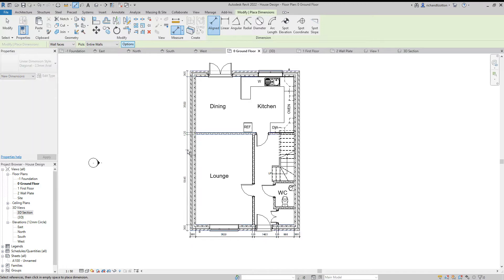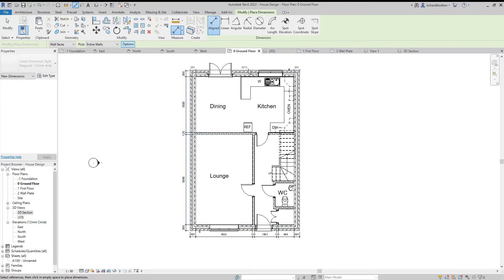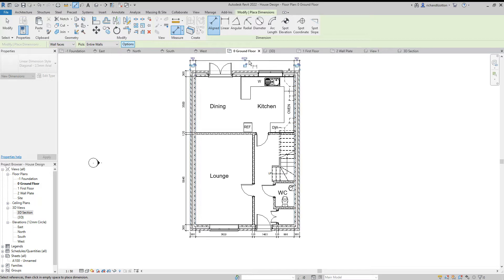Then we can do that on each side of the building. I'm just going to take it out past the door openings there.